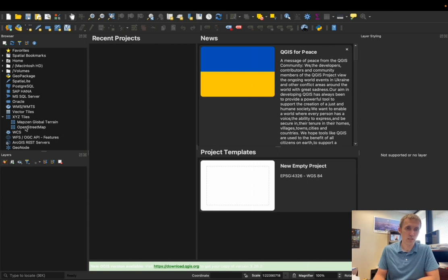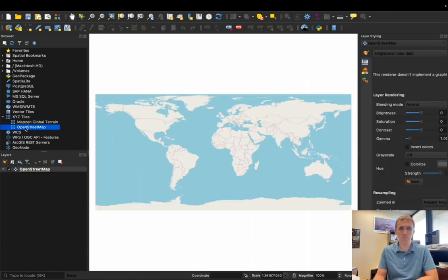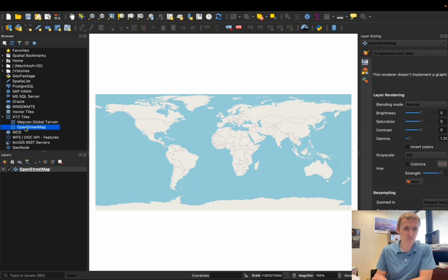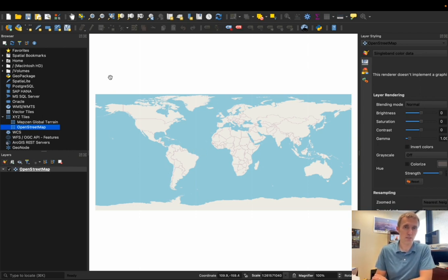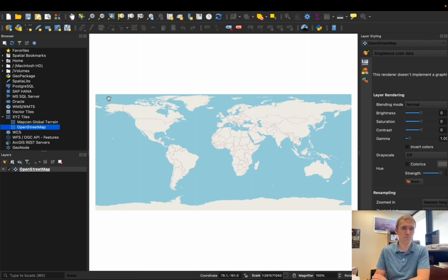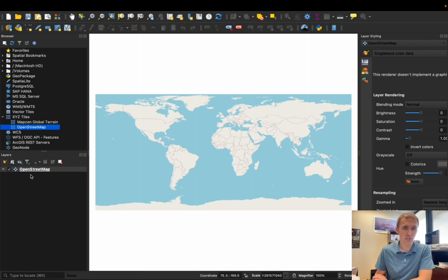So I usually like to use the OpenStreetMap base map. It's a general map of the world, and that'll allow us to see where our data is located. You can see that shows up in the layers down here, and then we're going to add a new layer.